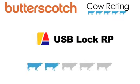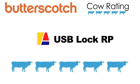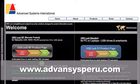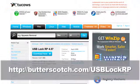This software received a rating of five cows out of five. For more information on USB LockRP, go to advancesperu.com or download it using the link on your screen.